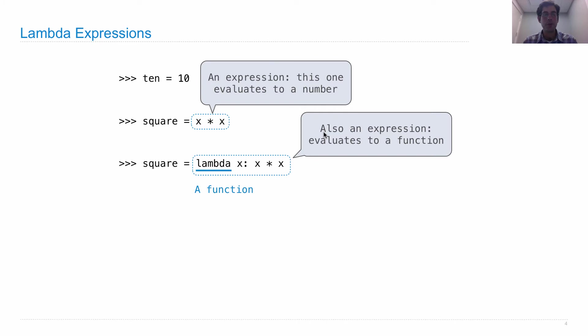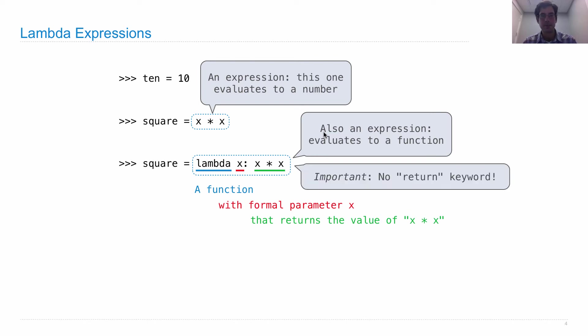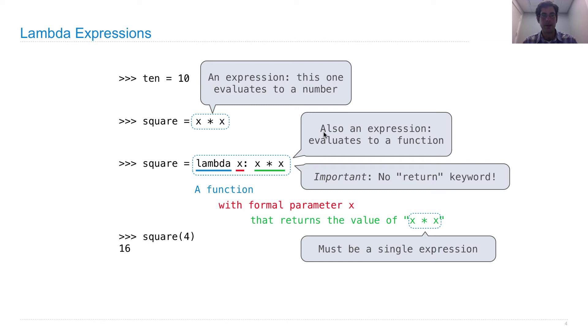Now the way you read this, Lambda x, x times x, is a function with formal parameter x that returns the value of x times x whenever it is called. So notice that we don't need to use the return keyword anywhere. It's implied, and it's implied because the body of a Lambda function is always just a single return expression. Now I can square things.